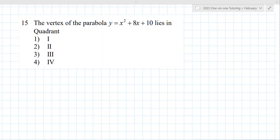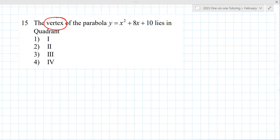It'd have to be in quadrant one or three because it's positive — wait, that doesn't mean anything. So here's what this is really asking: determine the vertex. You have to use formulas. Negative b over 2a — negative 8 over 2 — that's negative 4. So then the vertex x is negative 4. Then find the y value: negative 4 squared is 16, minus 32 is negative 16, plus 10 is negative 6. So it's in quadrant three.